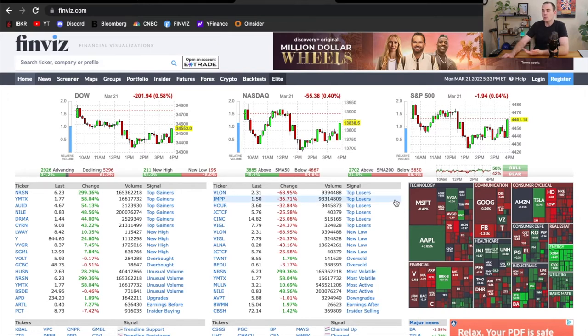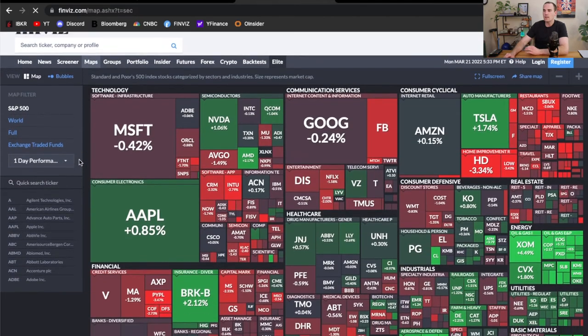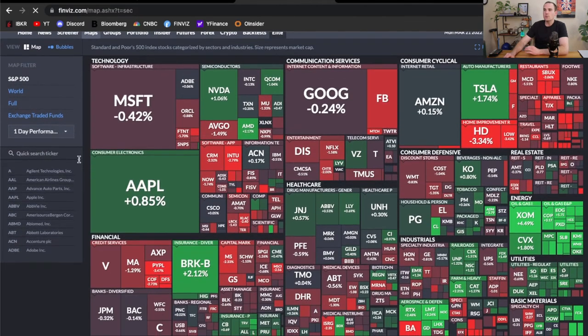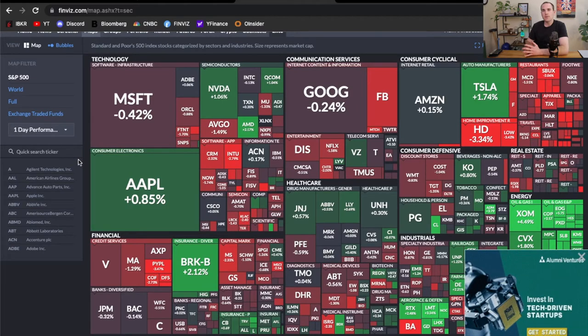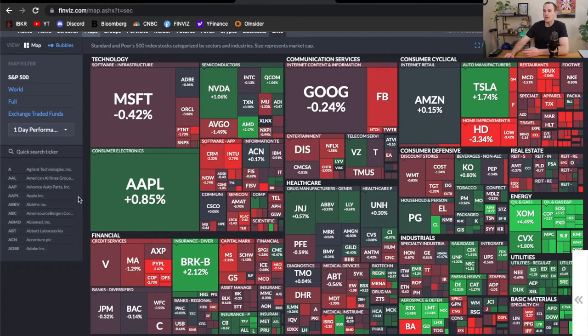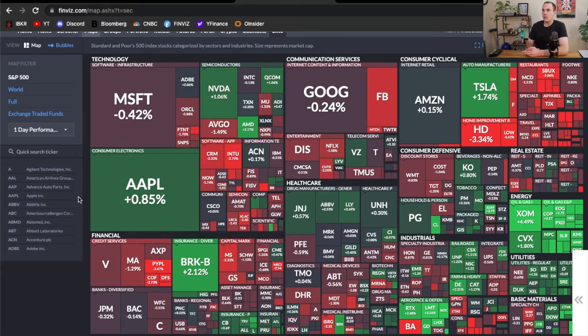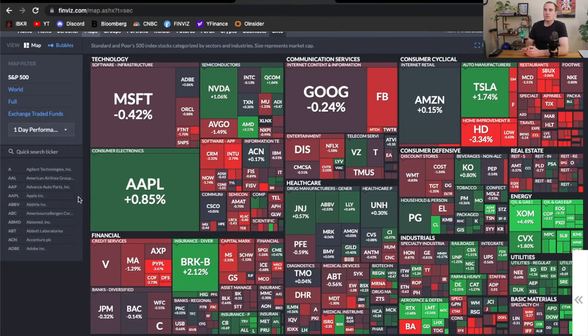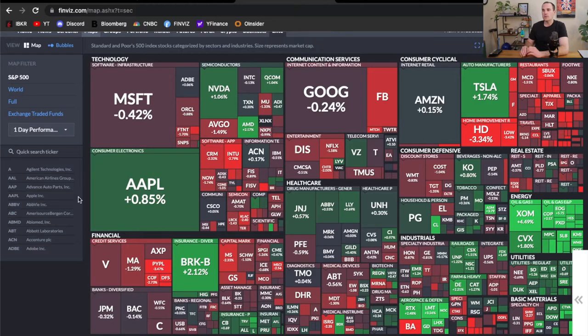This chart here is called the heat map. It's a really fantastic tool. As I click on it, it will show the broader S&P 500 and it's scaling companies based on market cap. I should warn that Finviz does not have the best ads, but I don't use an ad blocker because I want to support them with my ad revenue because this website is very helpful to me.